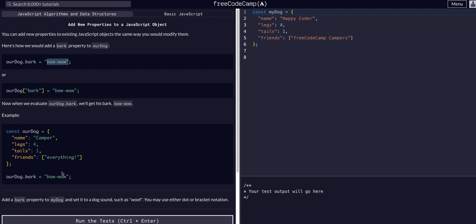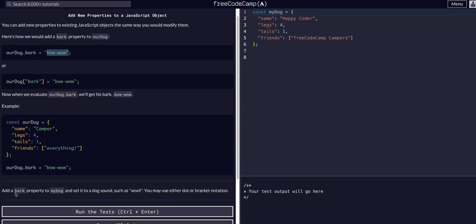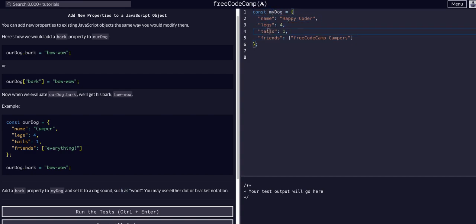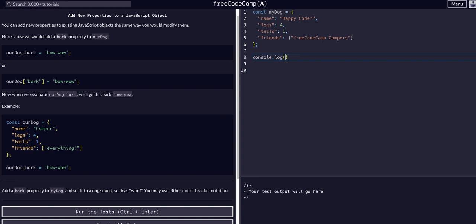For this example, we're going to add bark to my dog and give it a sound such as woof. As you can see, we have my dog. It does not have a bark key, but we're going to add that. Just for example, I'm going to console.log my dog.